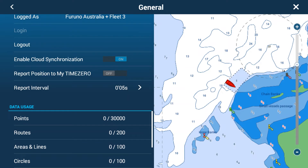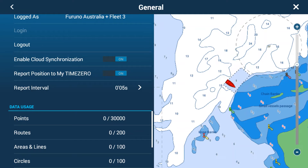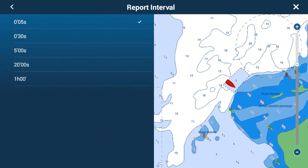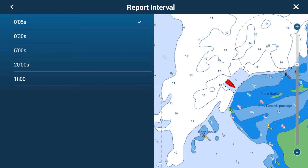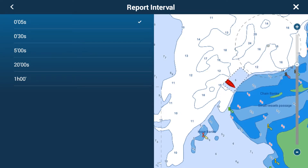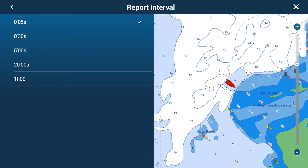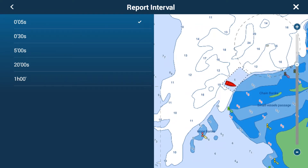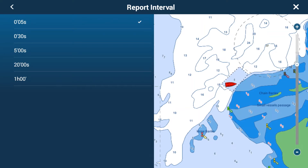For TZ Fleet, we also need to report our position back to MyTimeZero. Simply tap the On button and choose a report interval. Every five seconds is generally good. With 3G internet, data usage is minimal — for every 30 seconds over seven days, you're looking at about 300 kilobytes, which is much less than even a photo on Facebook. Five seconds gives us the most update speed. For comparison, AIS updates at most every 30 seconds, so TZ Fleet is magnitudes faster in updating positions.